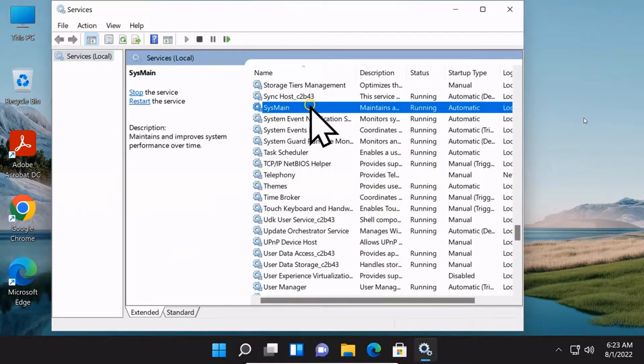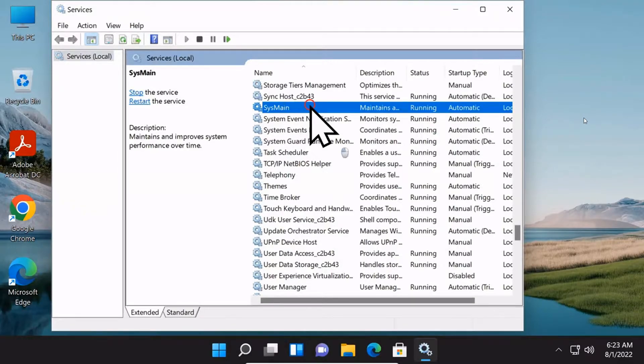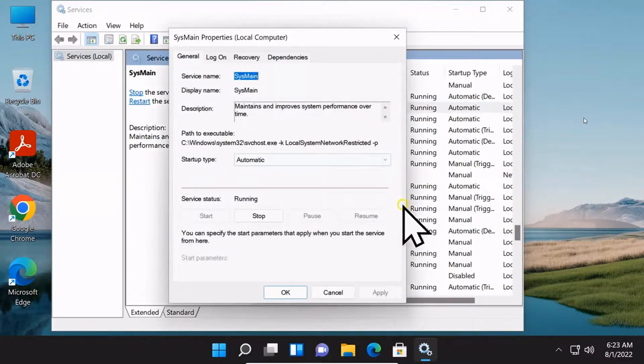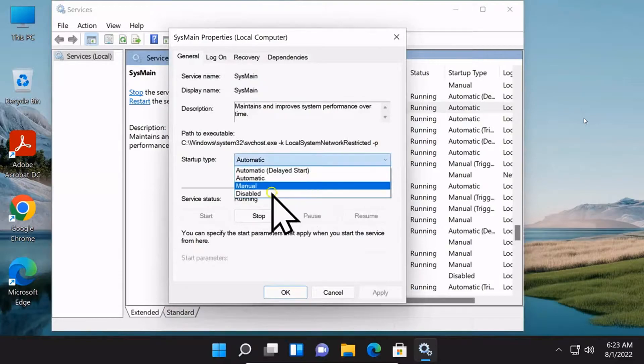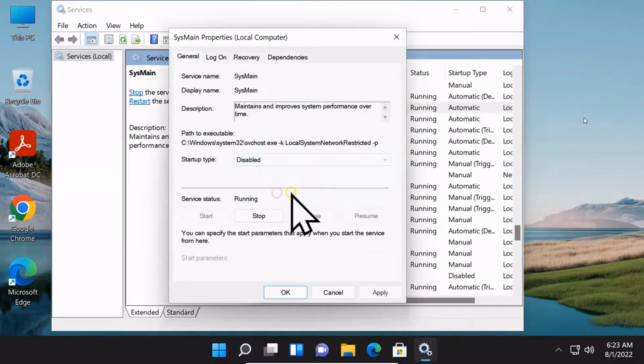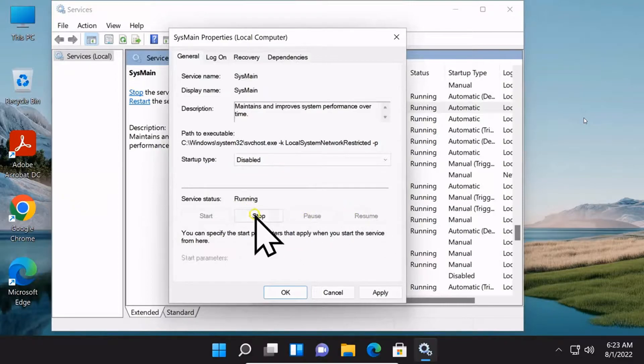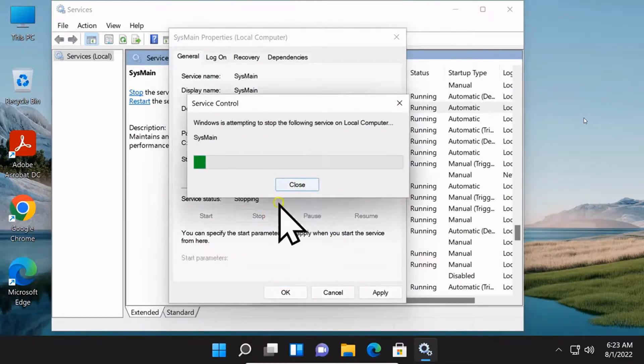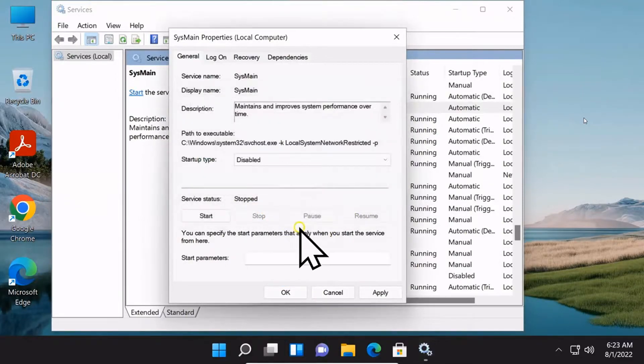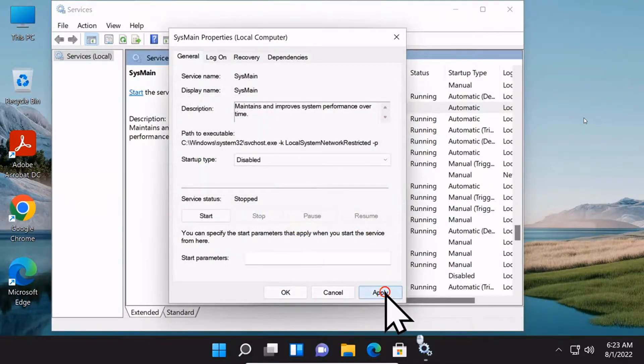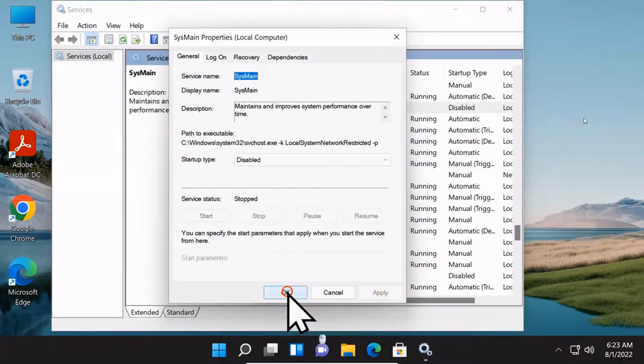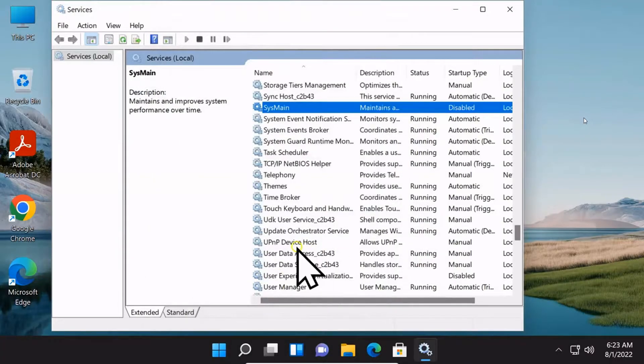Select Sysmain and double click on it. For startup type, select Disable. Under service status, stop it. Then click Apply and OK.